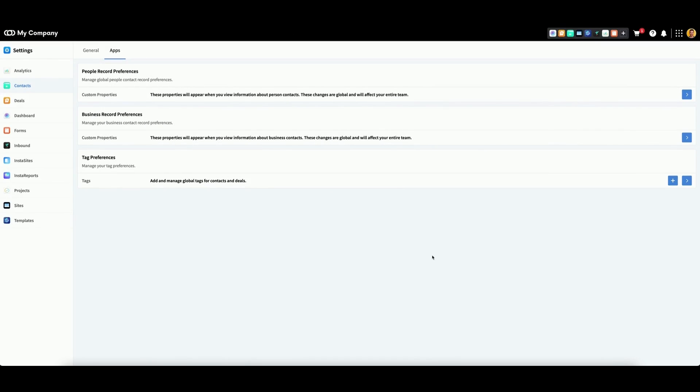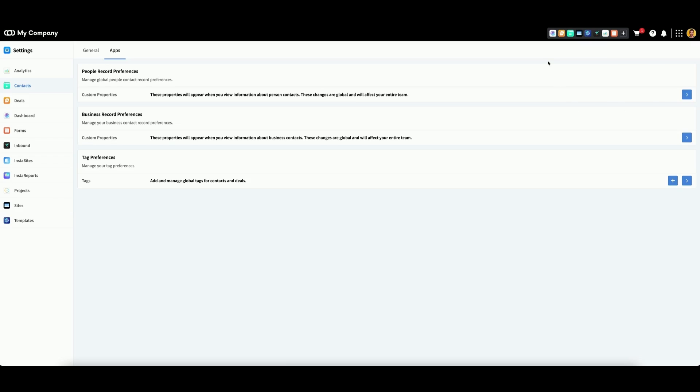To access your contact settings, click on your profile picture in the top right, then click Settings. Make sure you select the Apps tab at the top, then on the left click Contacts.